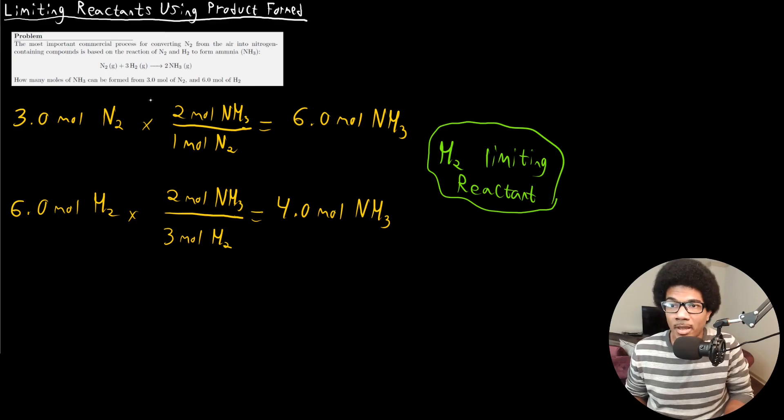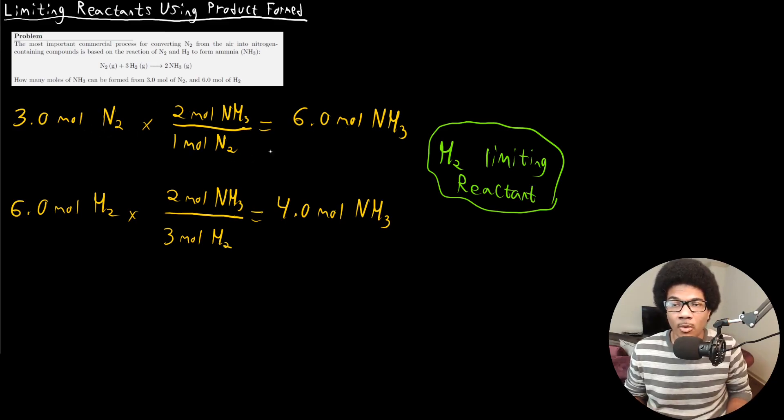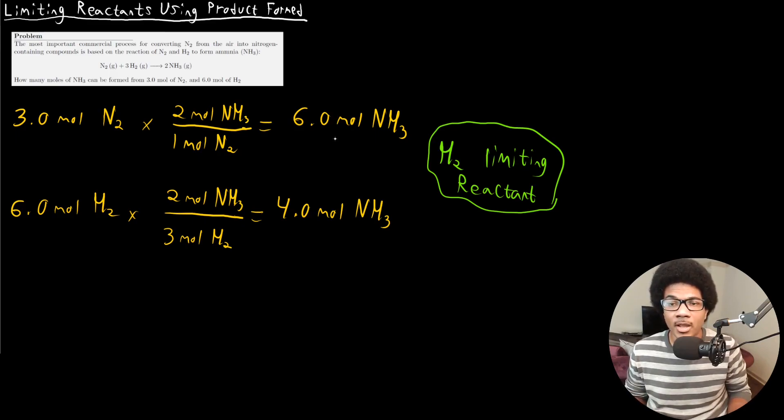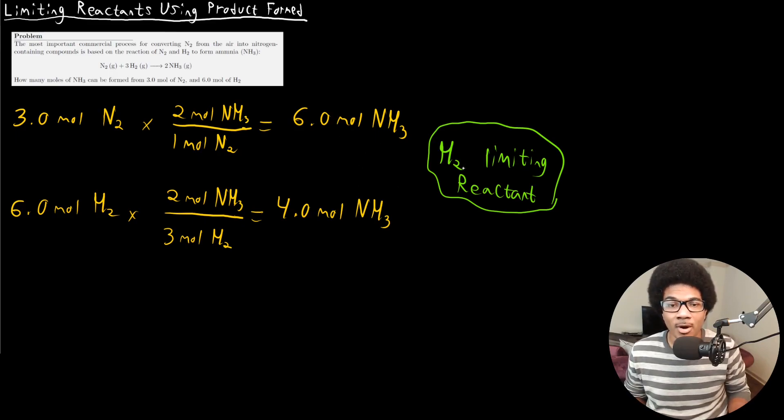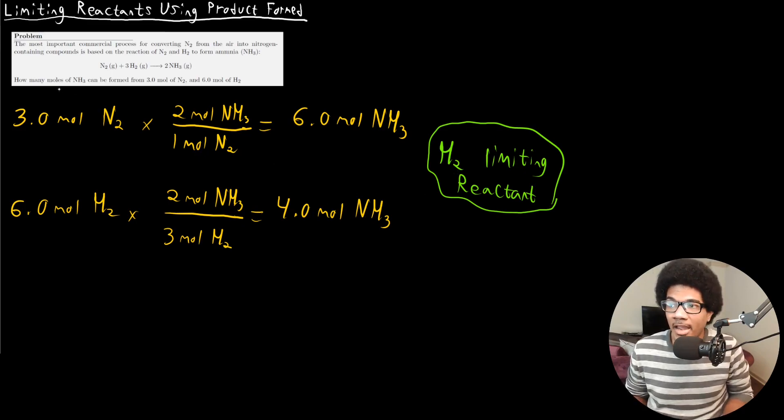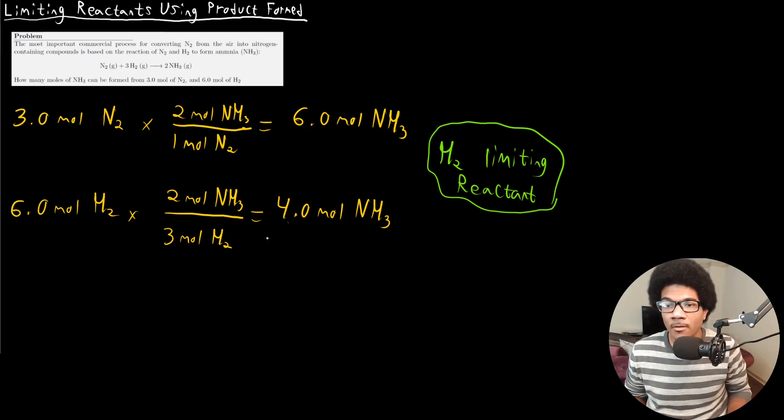So basically all you're doing here is using the mole to mole ratio to figure out how much of the product is going to be formed. Whichever one forms the least amount of product is the limiting reactant. And to answer the question, it says how many moles of NH3 will be formed?